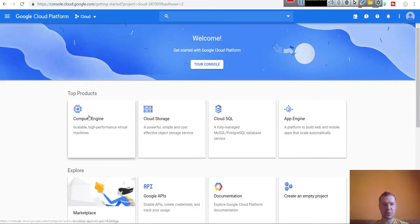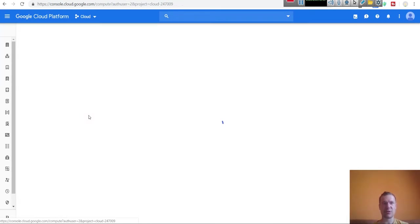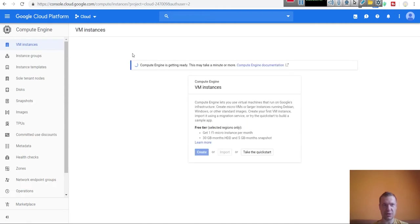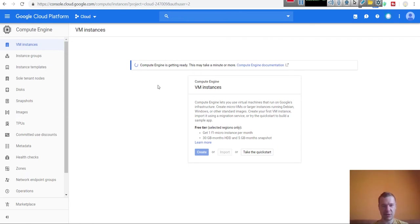Now we can go to Compute Engine — this is where the magic happens. Click on Compute Engine. You have to wait a bit until the setup finishes and Compute Engine is getting ready. This should not take very long. Setting up WordPress on Compute Engine is extremely easy, so you will get it in no time.